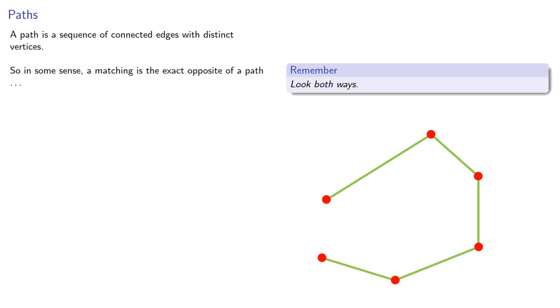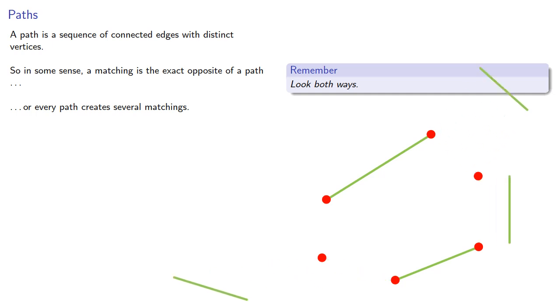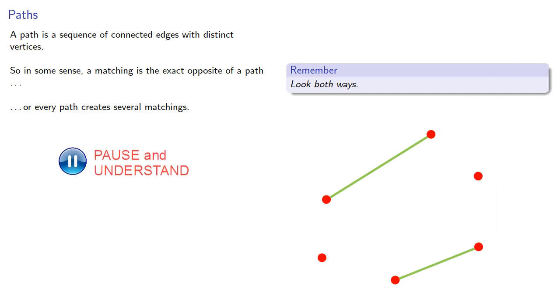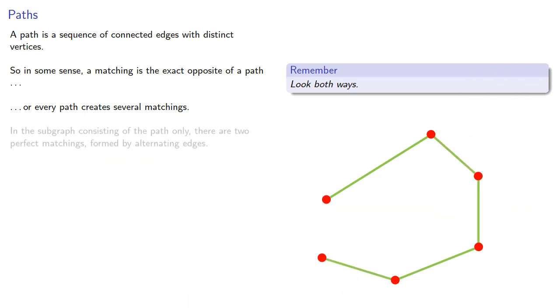Or, every path creates several matchings which we can produce by selecting non-consecutive edges in our path. And let's consider, in the subgraph consisting of the path only, there are two perfect matchings formed by alternating the edges.